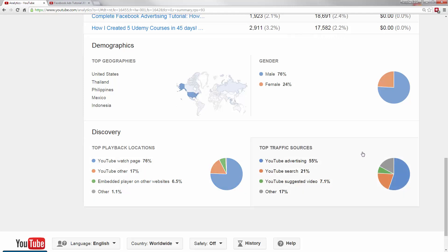Now in the traffic sources, these are valuable for finding where you're getting people to watch your videos. So 55% of my views are on YouTube advertising. But I'm only paying a couple cents a view and I'm getting a lot of minutes watched and that's resulted in this second metric, YouTube search.